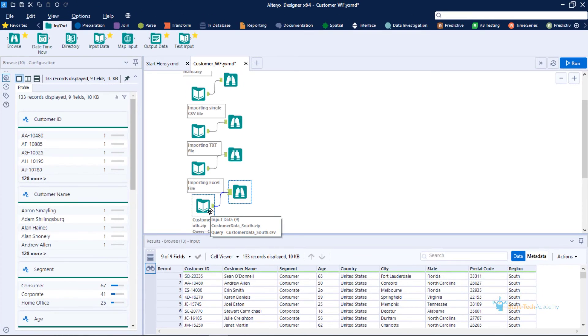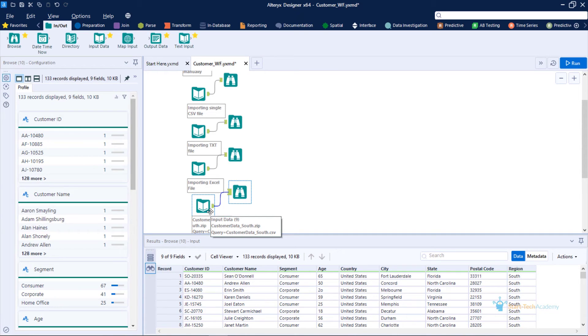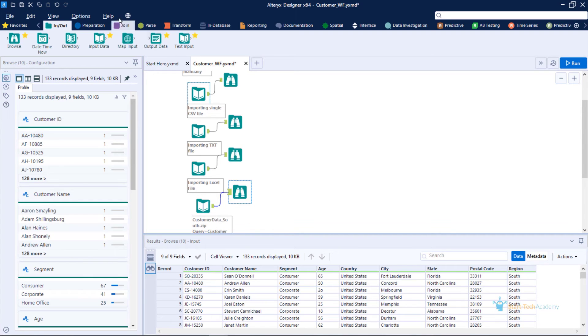By now you must have realized that it is very easy to import data from a single file in Alteryx. All we have to do is use this input data tool and it will import data from all kinds of files.